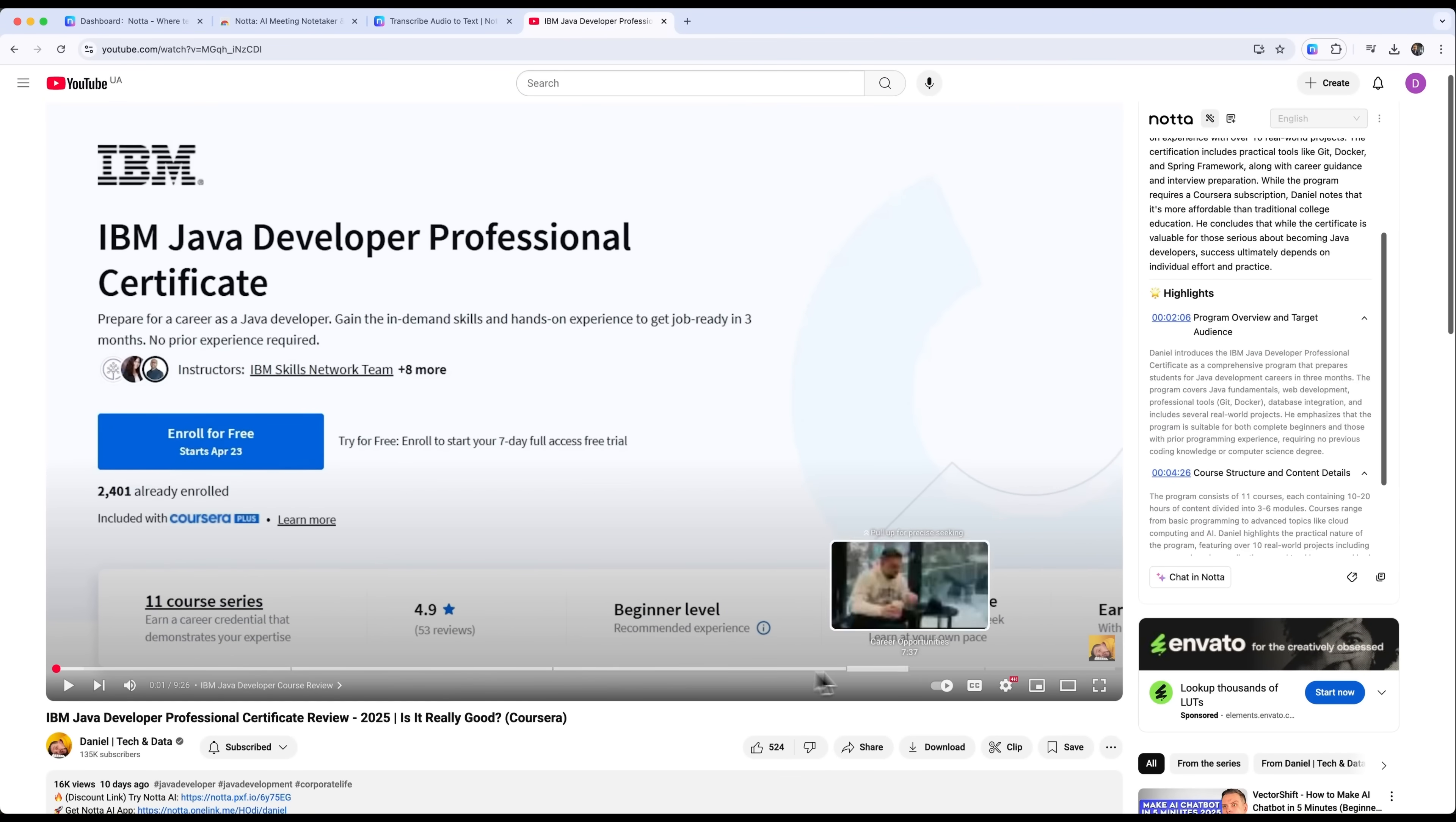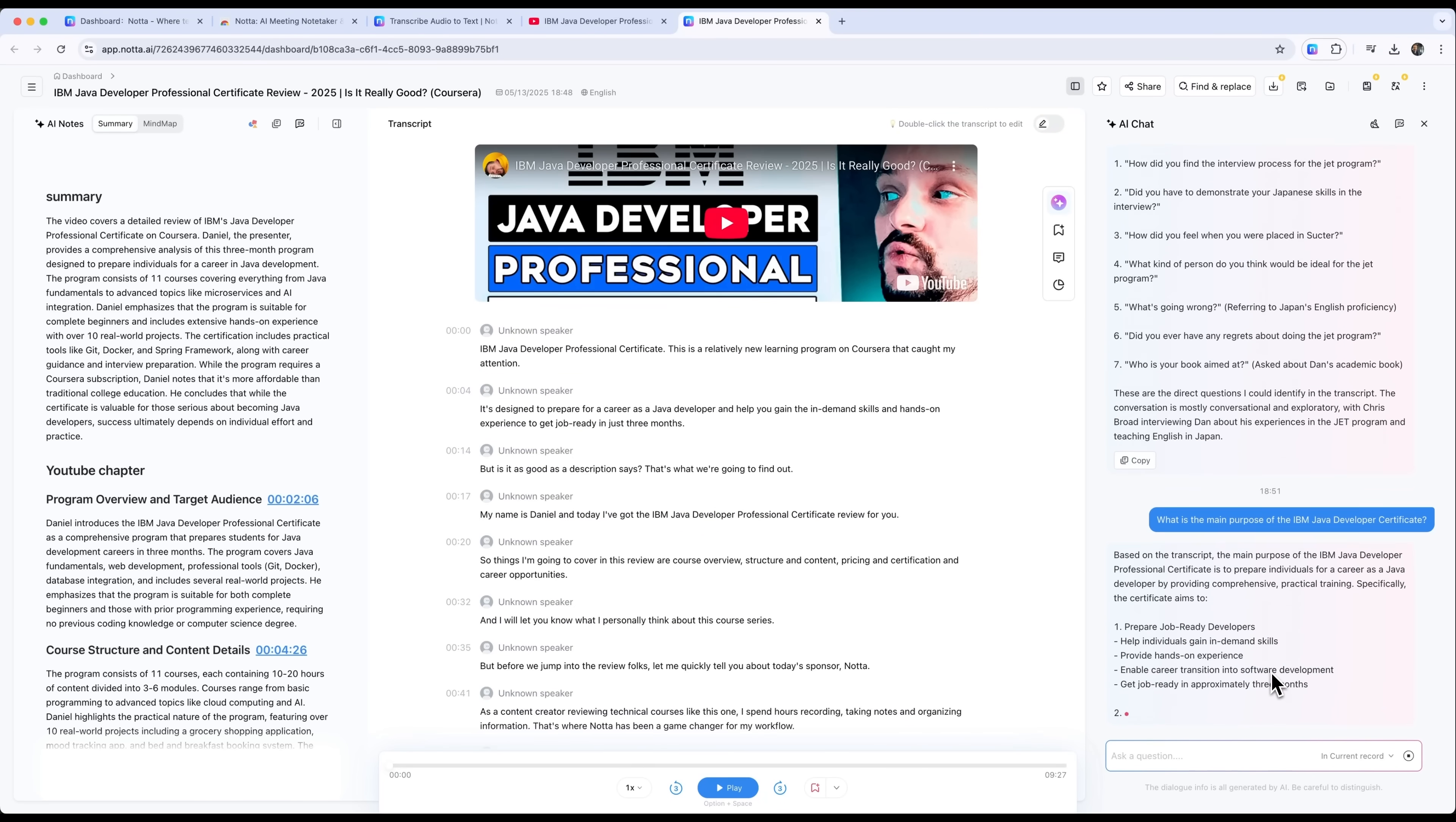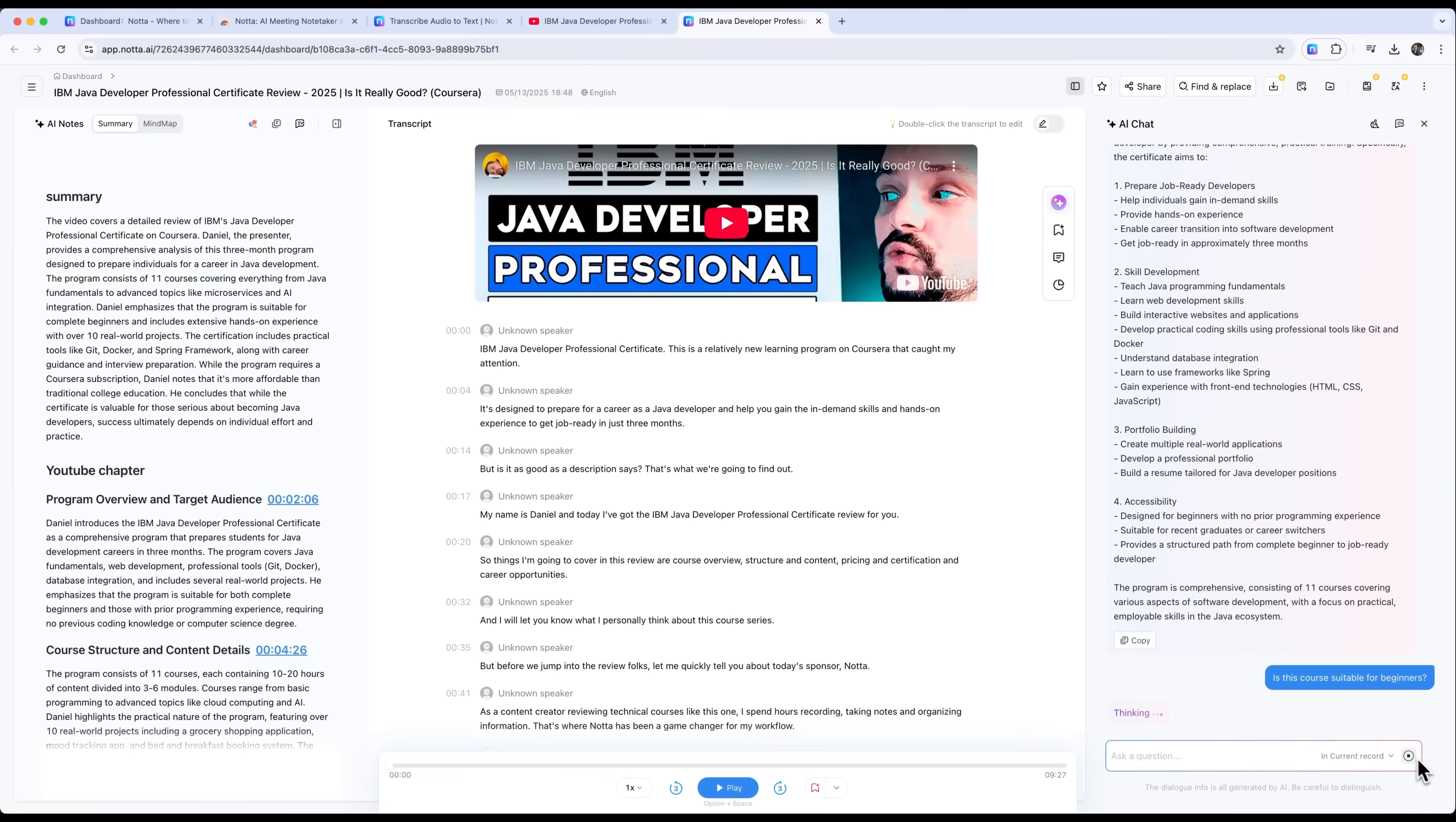But it gets even more interesting. You can actually chat with Notta about the video. For example, if you want to know whether a course in the video is suitable for beginners, you just ask. Notta reads the entire transcription and gives you a thoughtful, informed answer, even suggesting what kind of background knowledge you might need.